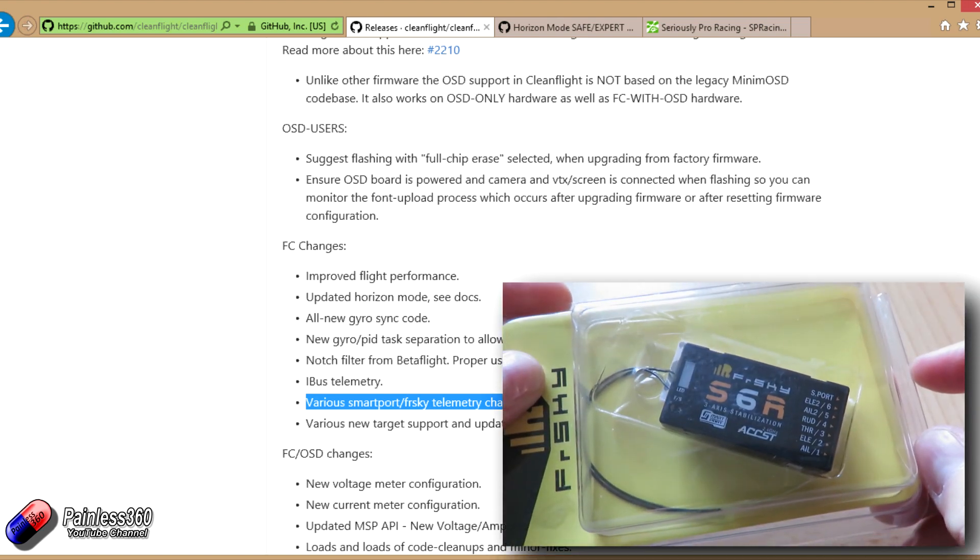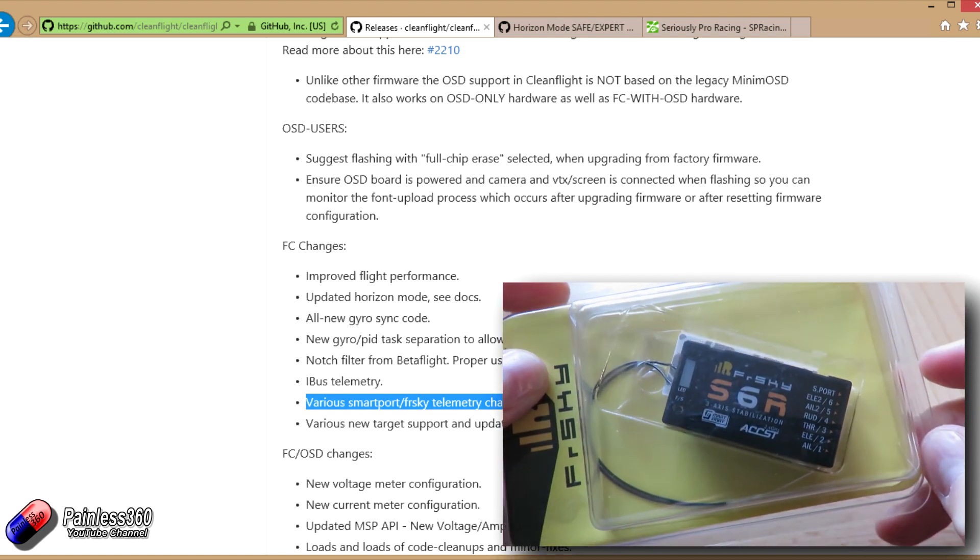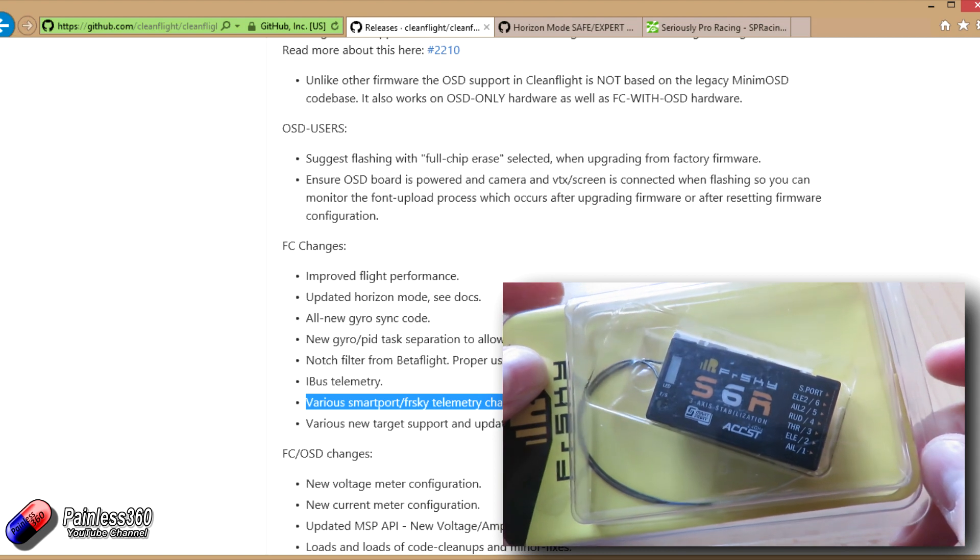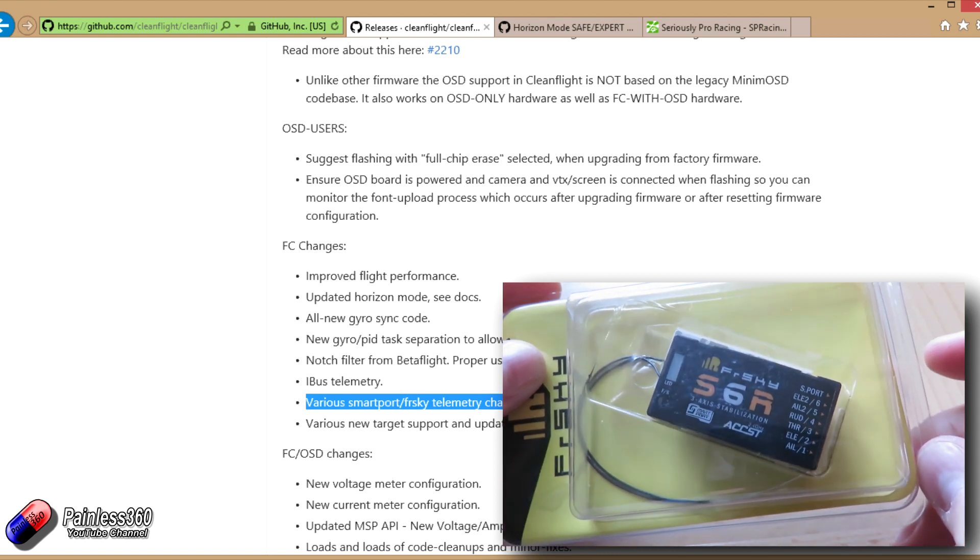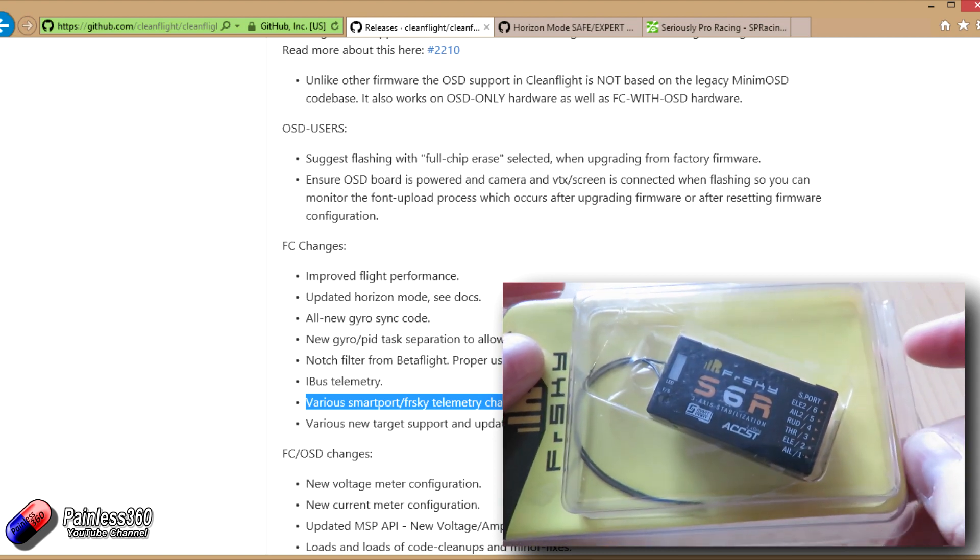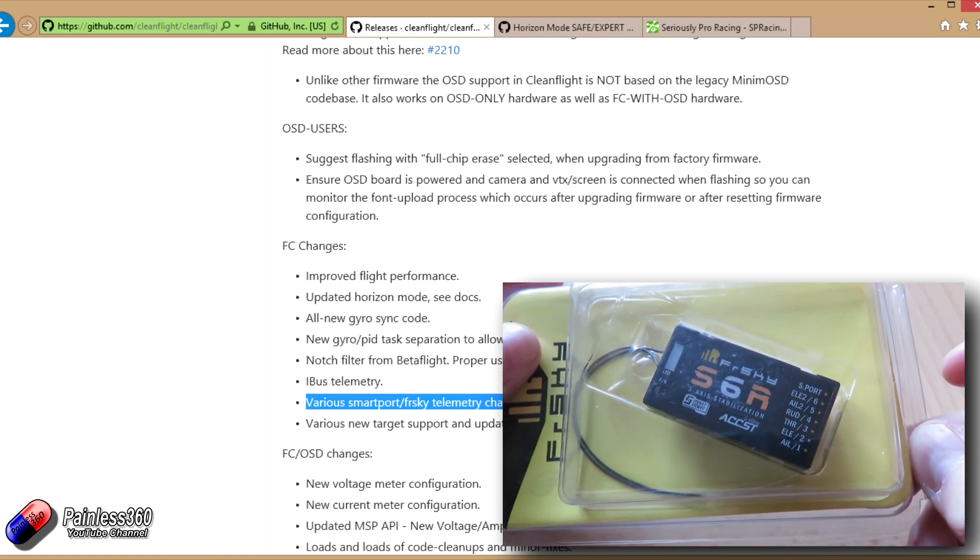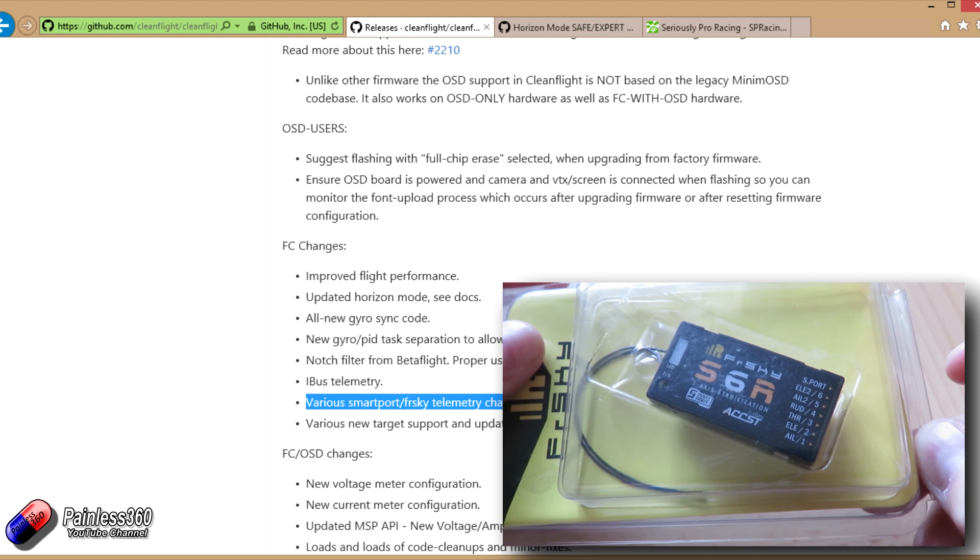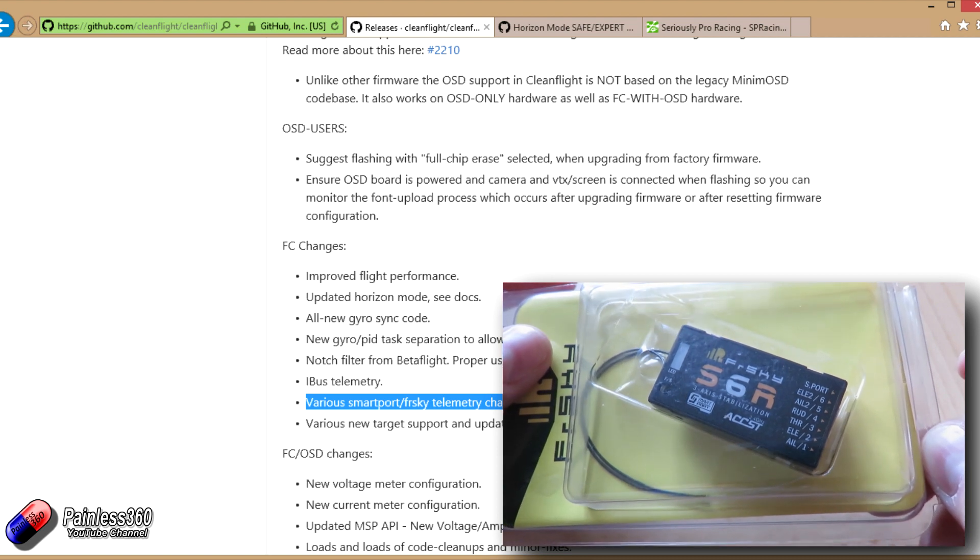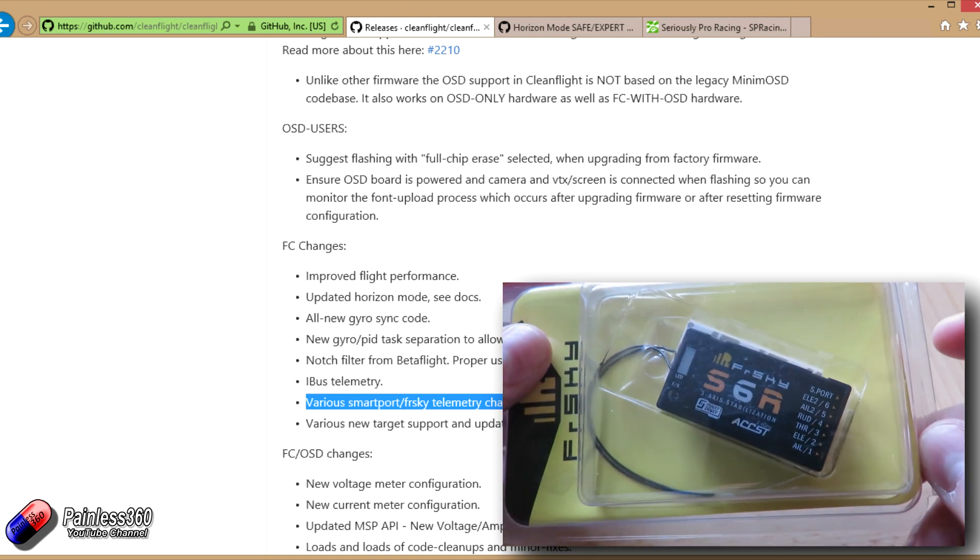That is a FRSky receiver and a three axis gyroscope as well. It's for stabilizing planes typically. We have been goofing around with it a little bit and I'm quite impressed with it.